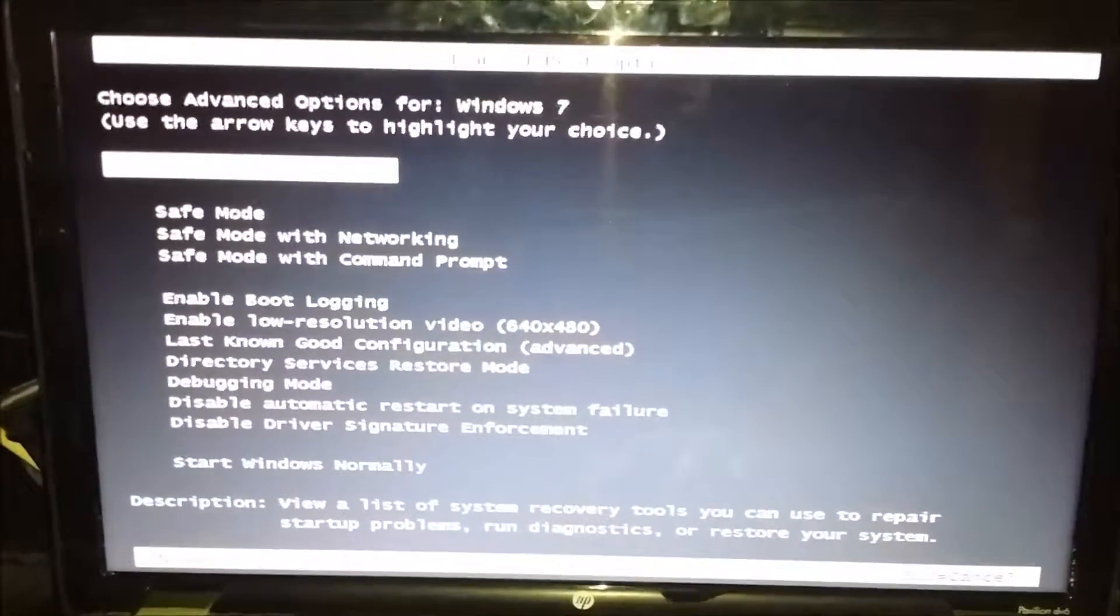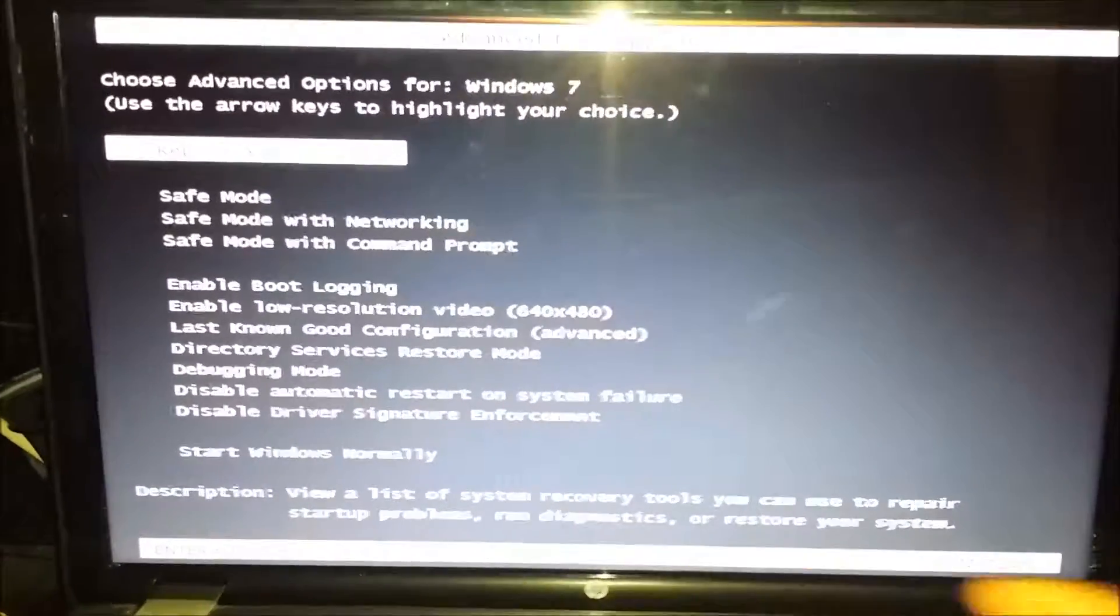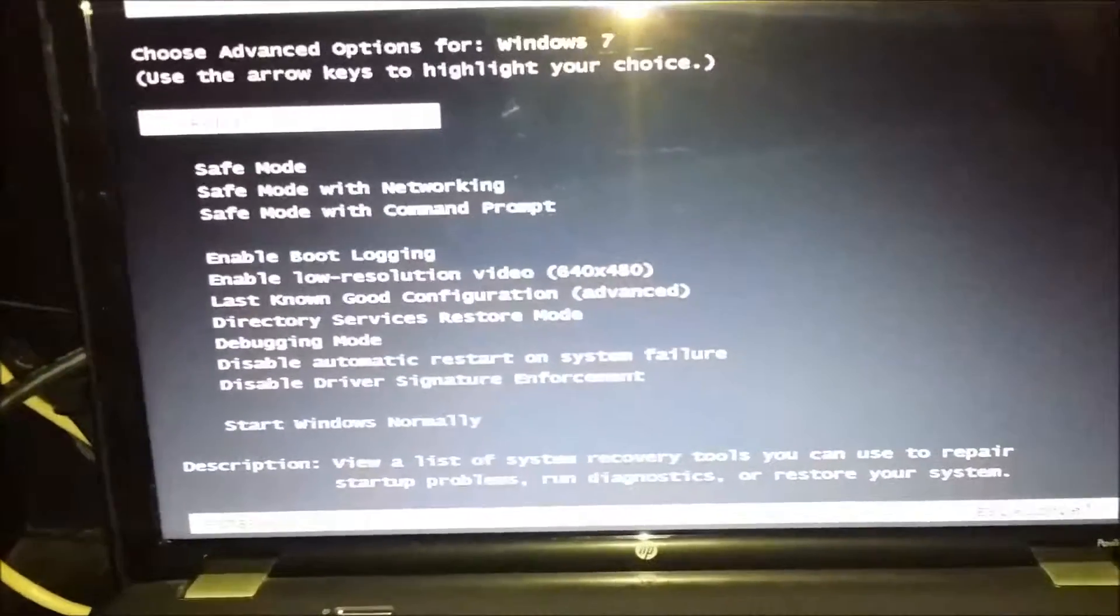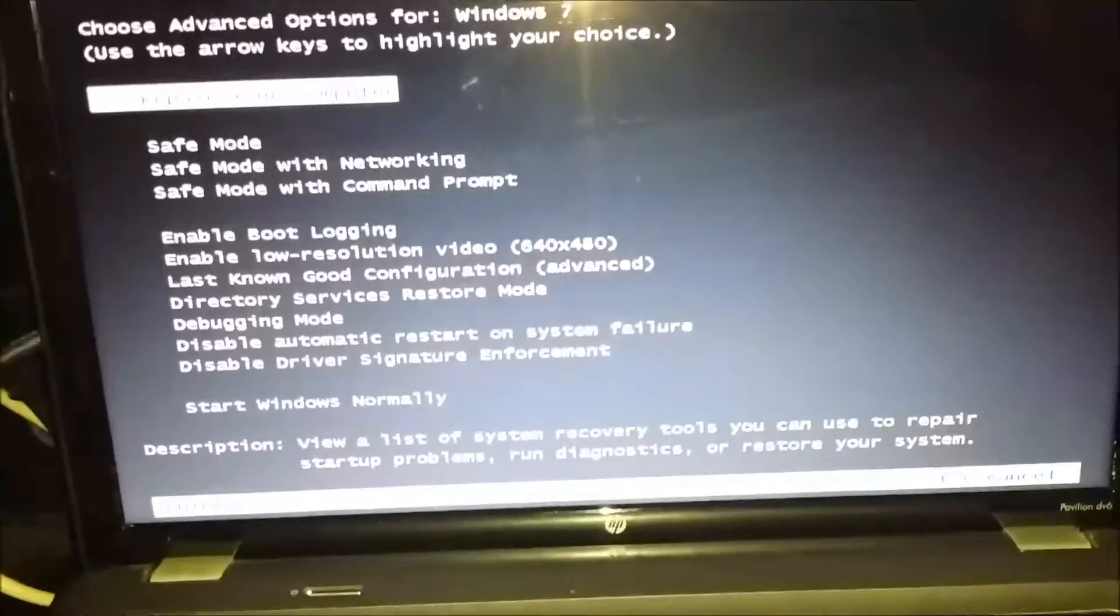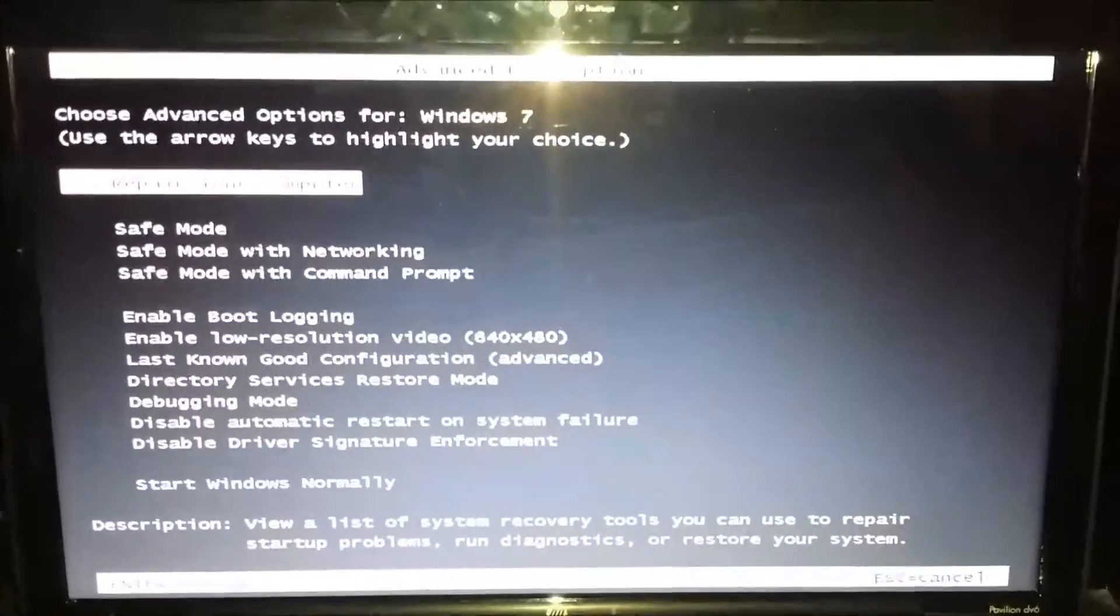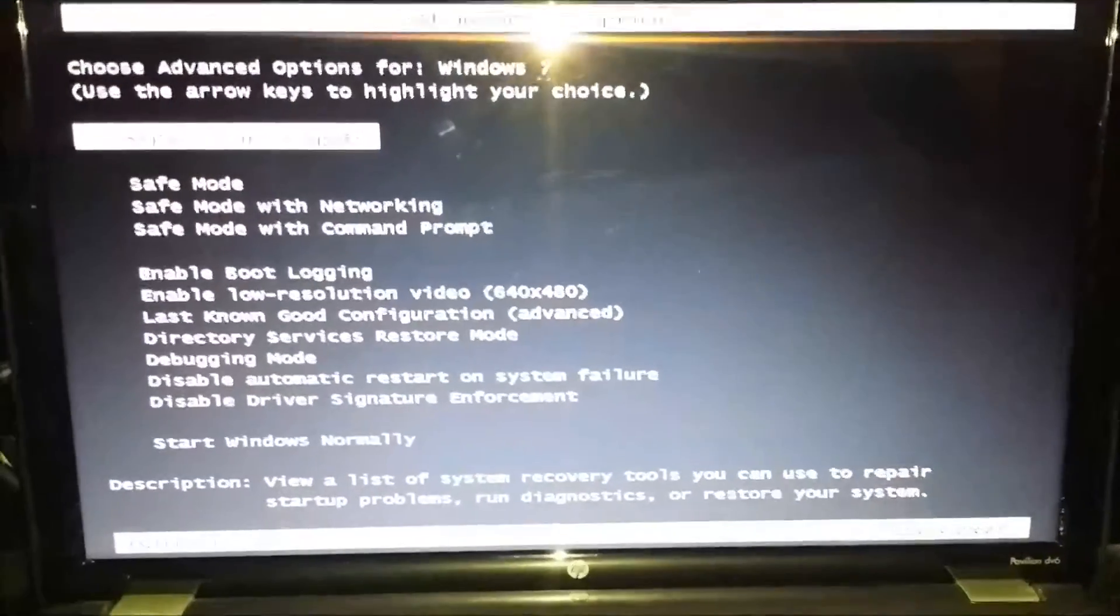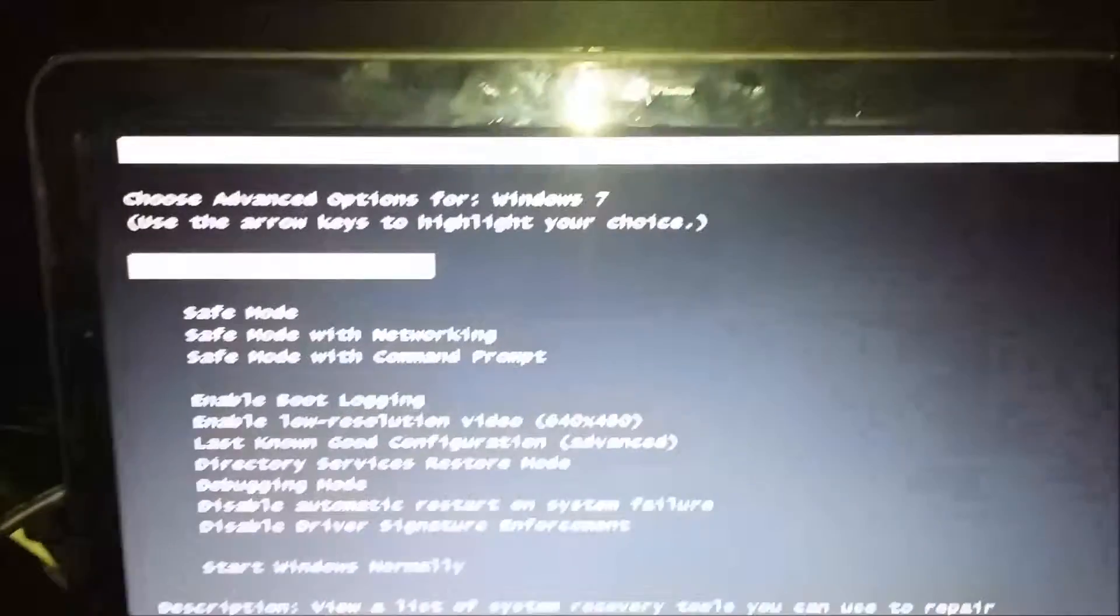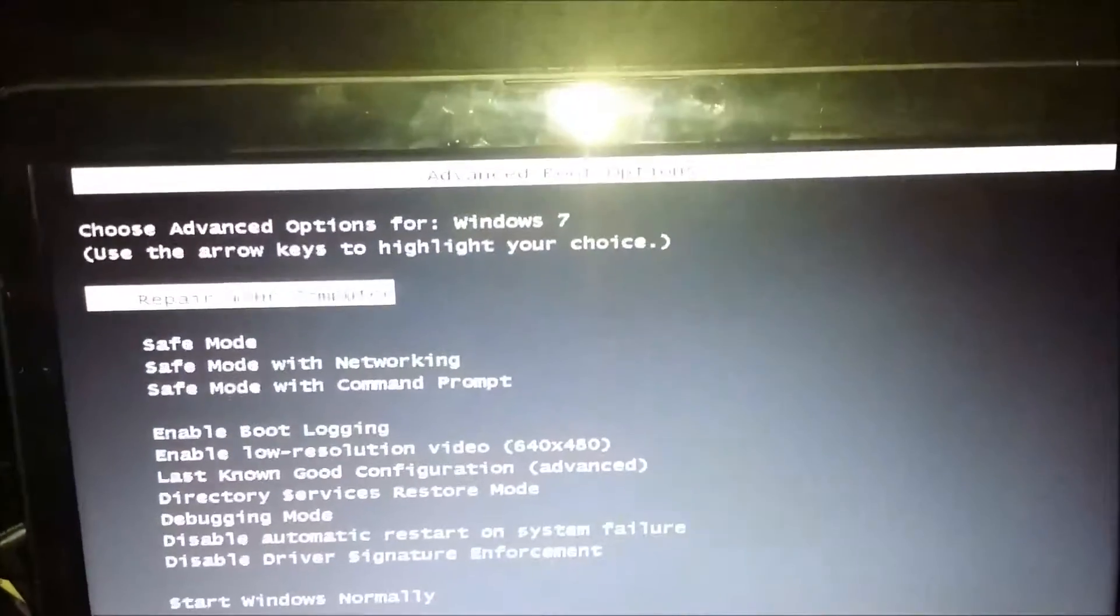Okay, now you can see once you keep on pressing the F8 at the restart, you'll come up with these Advanced Boot Options. I don't know if it's clear for you.